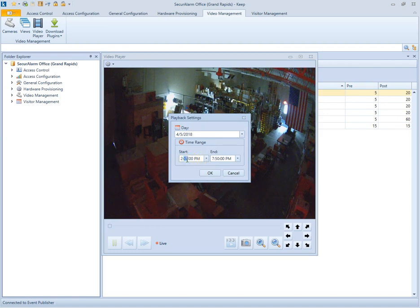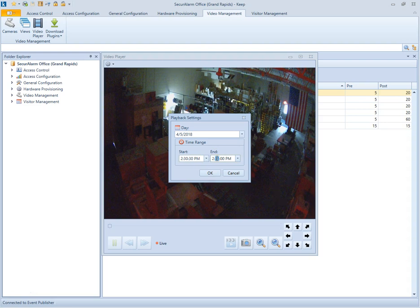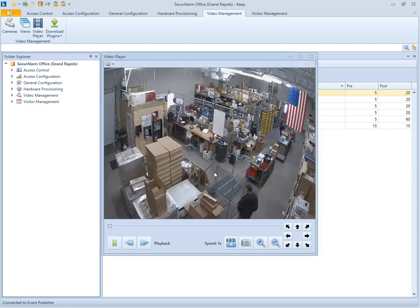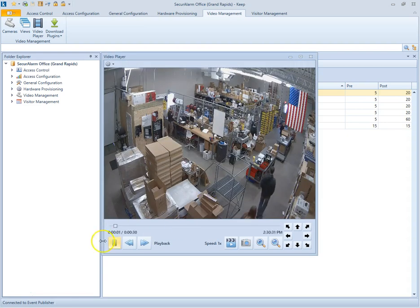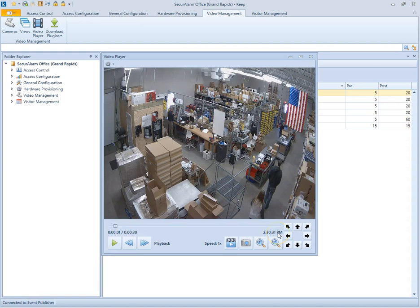So I want to view today at 2:30 and 30 seconds to 2:31. Then I'm going to go ahead and hit OK. So now I've got a clip here of everything that happened in this warehouse area from 2:30 and 30 seconds to 2:31.